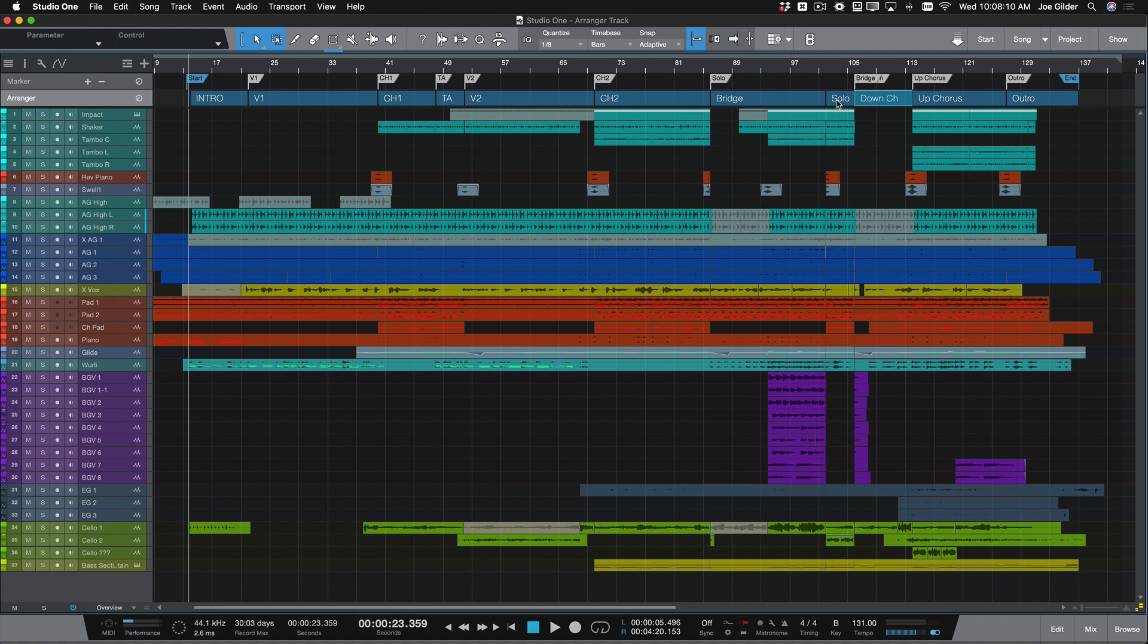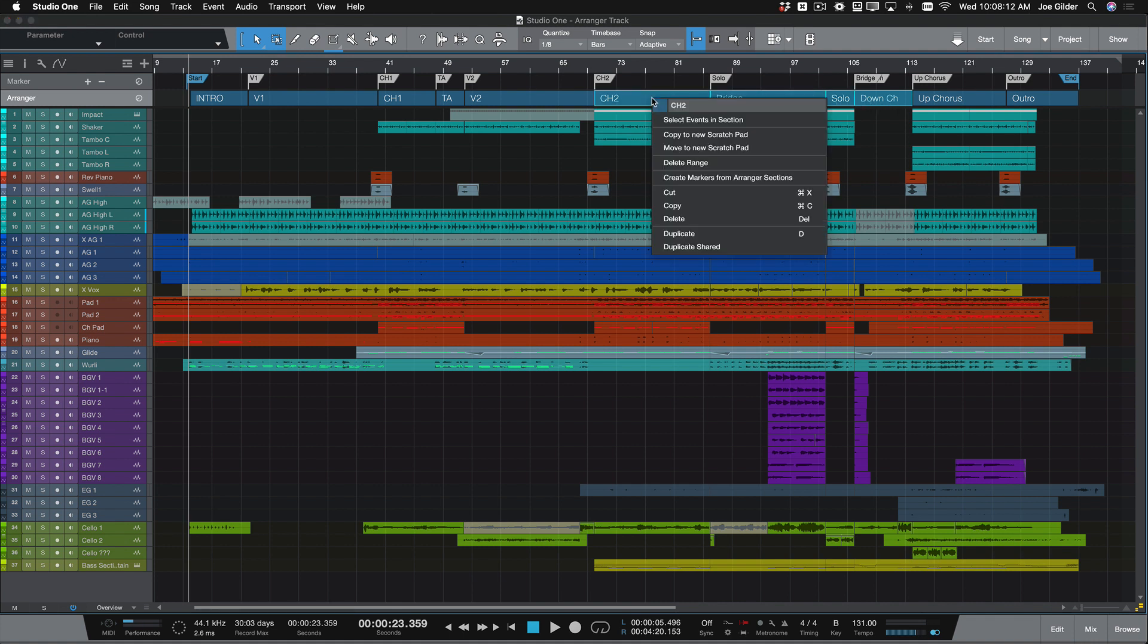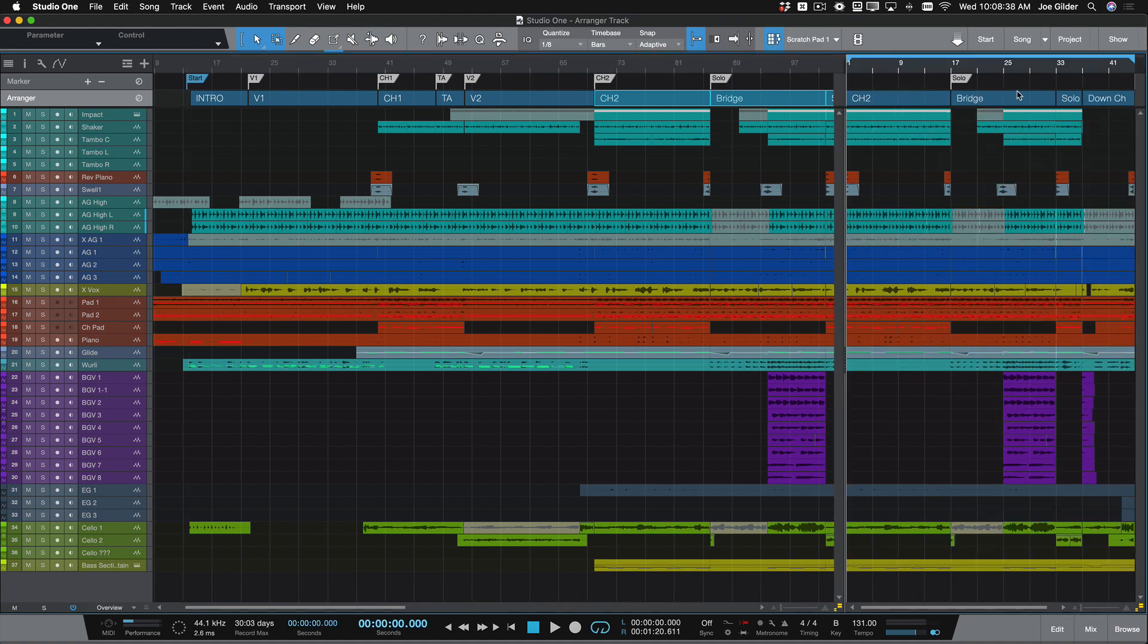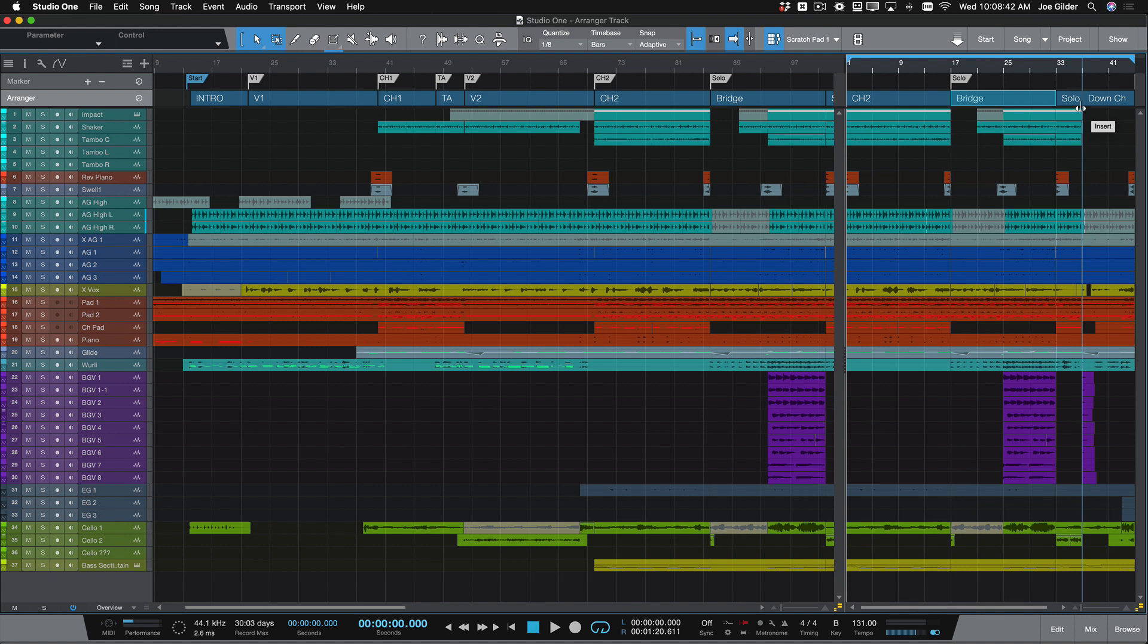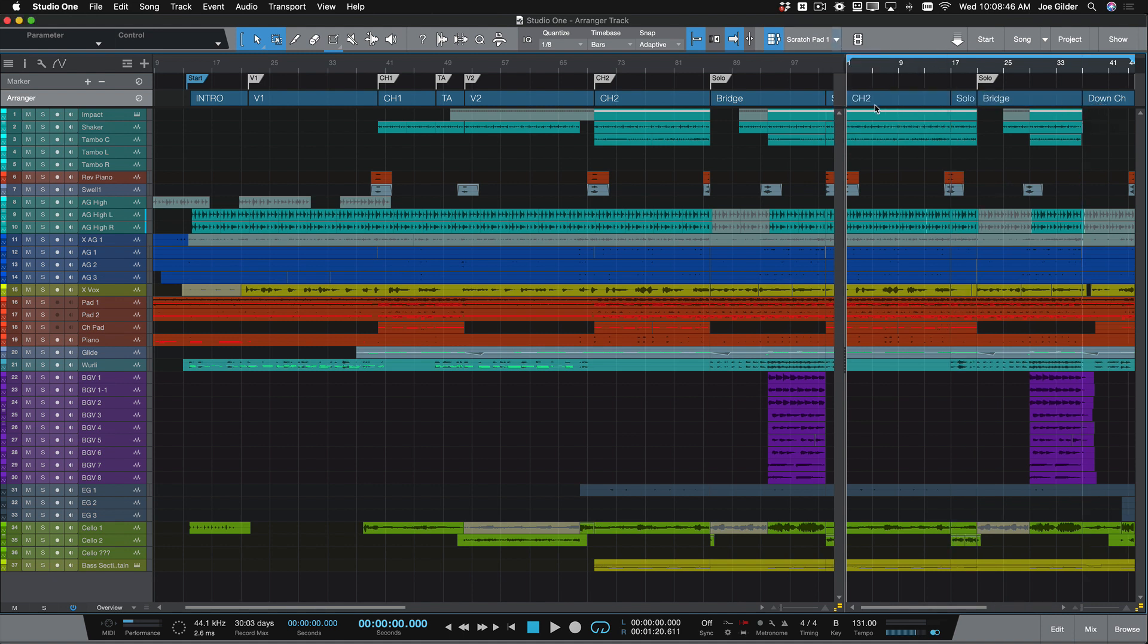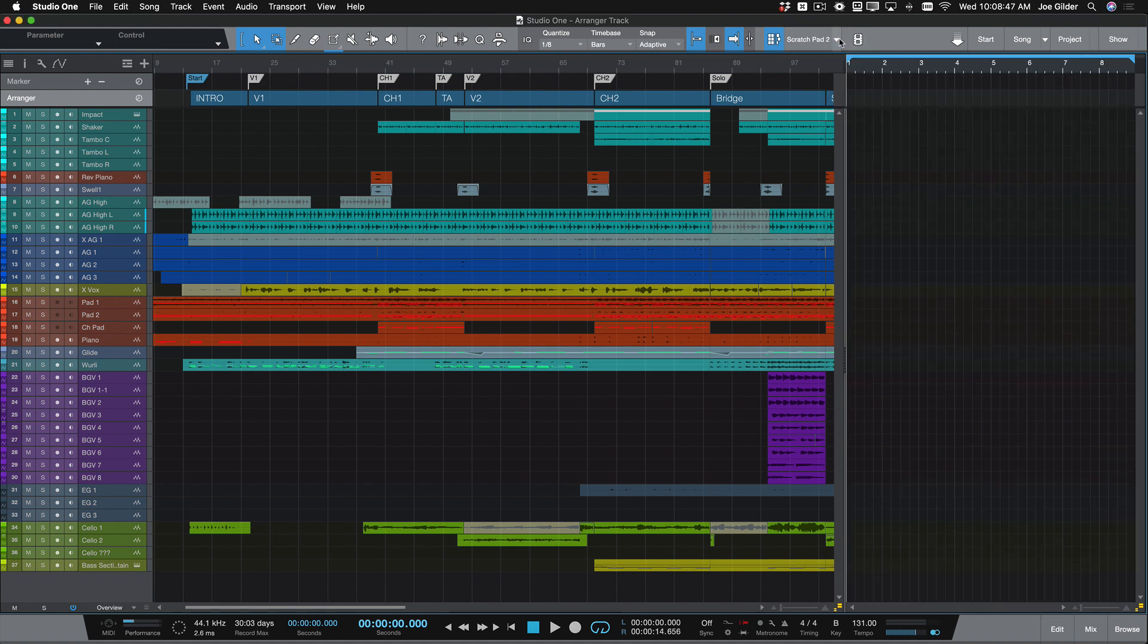If I want to mess around with arrangements even more, I can select several sections in the arranger and add them to a scratchpad. A scratchpad is like a workspace where I can move things around and test out different arrangements. And if I like them, I can bring them back into the session. Also, I can have as many scratchpads as I want.